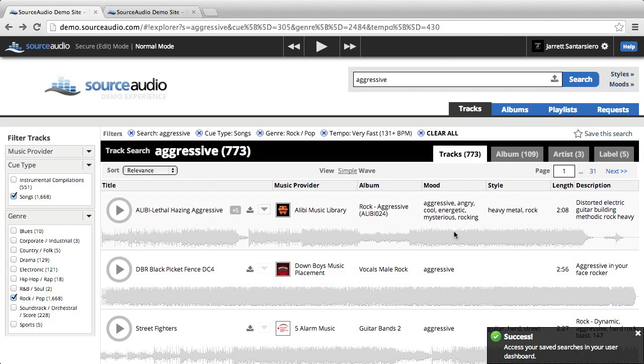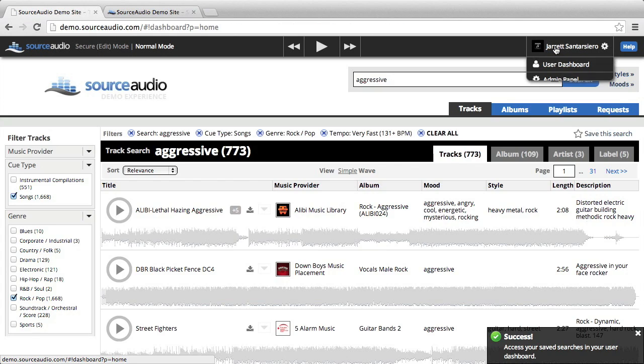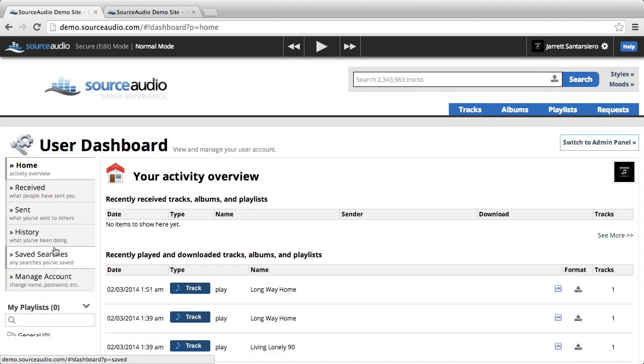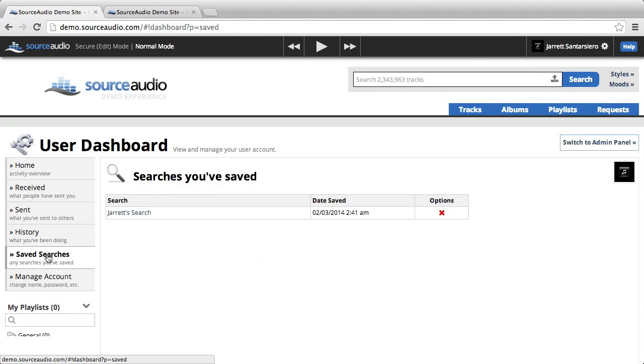It automatically saves to your dashboard. So go into your dashboard, click saved searches in the left tab, and you'll see the search that you just saved.